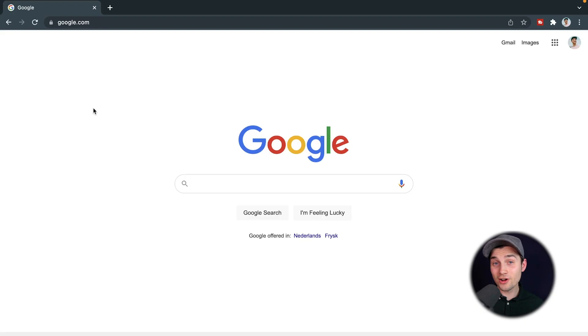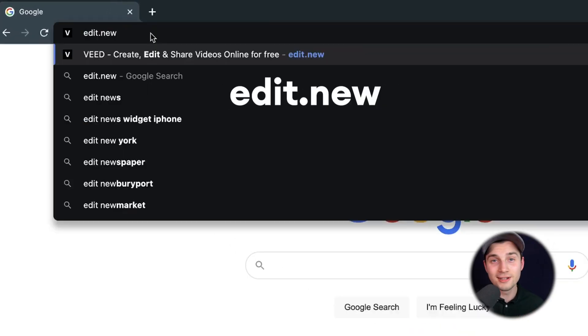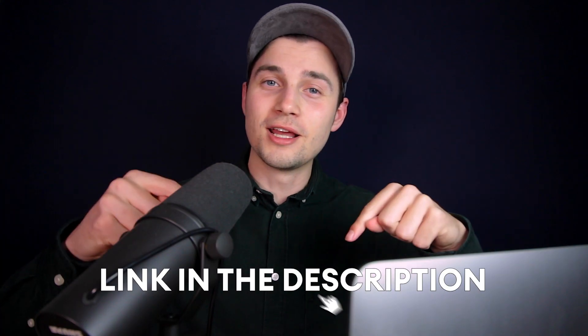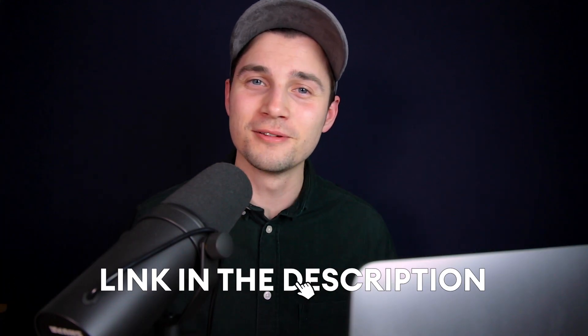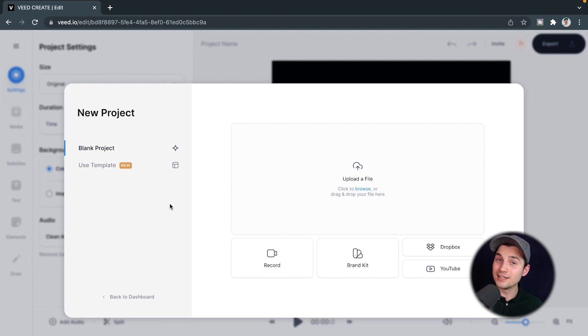Alright, to get started it's very easy. Simply head over to your browser and type in the URL box edit.new and click on enter. You can also click on the first link in the description.